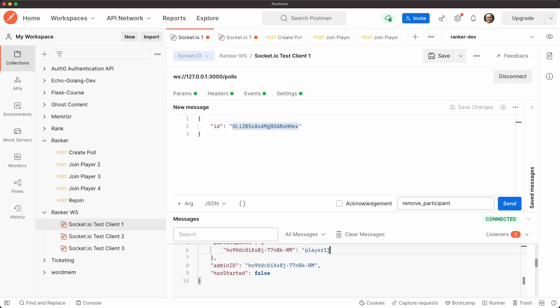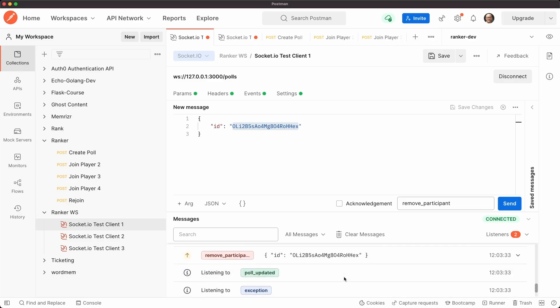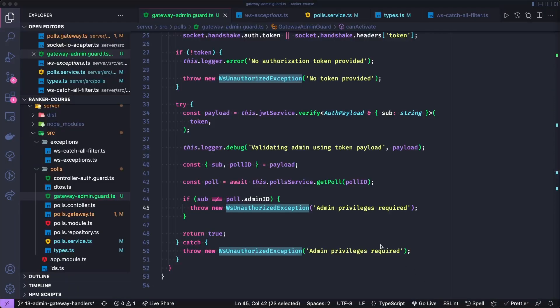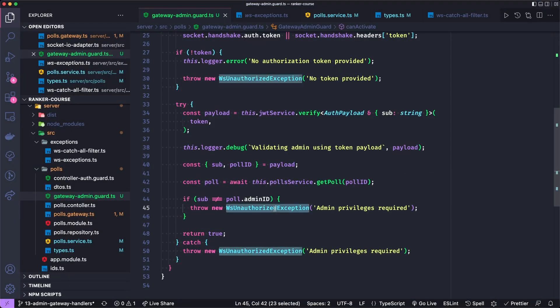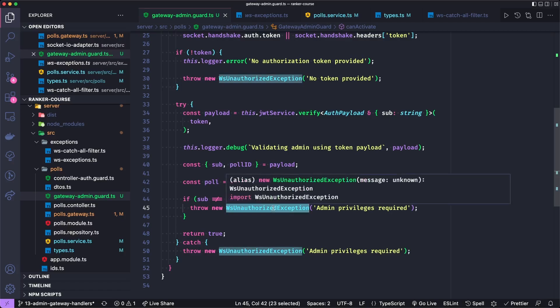You can see now that it sends removed participant up to the server and receives pull updated. And it has only that ID. So sorry about all the replaying of events. That's something built into socket IO that I wasn't aware with postman.